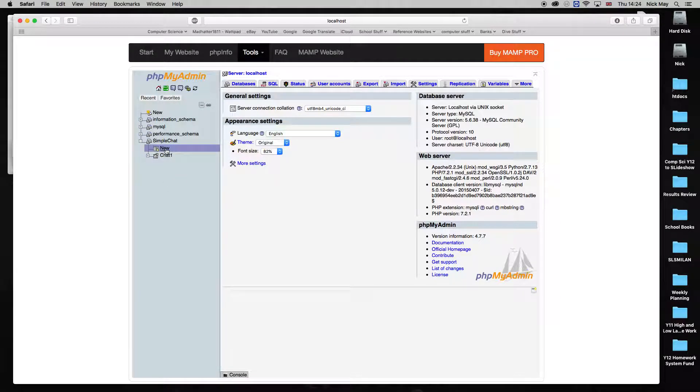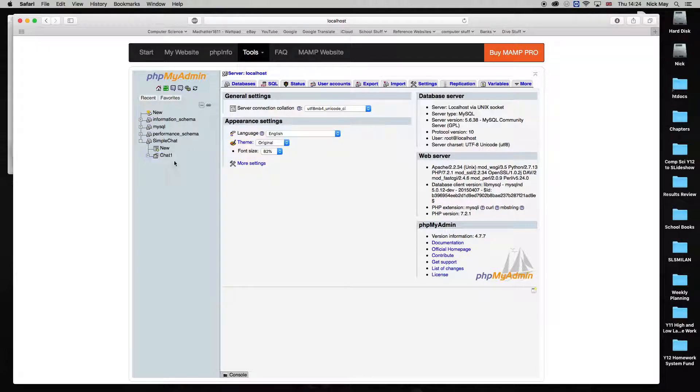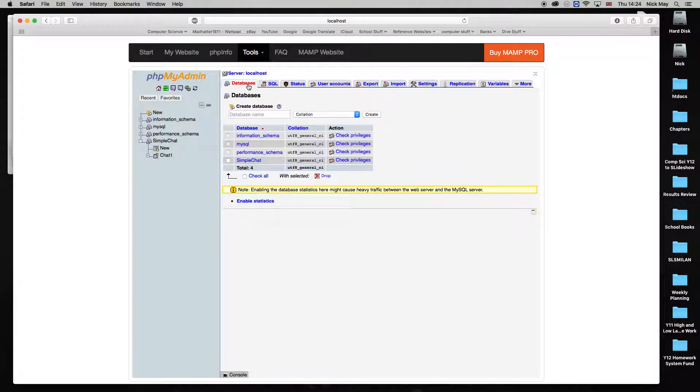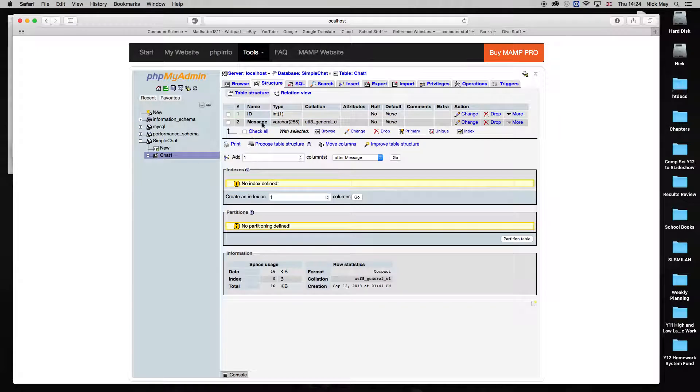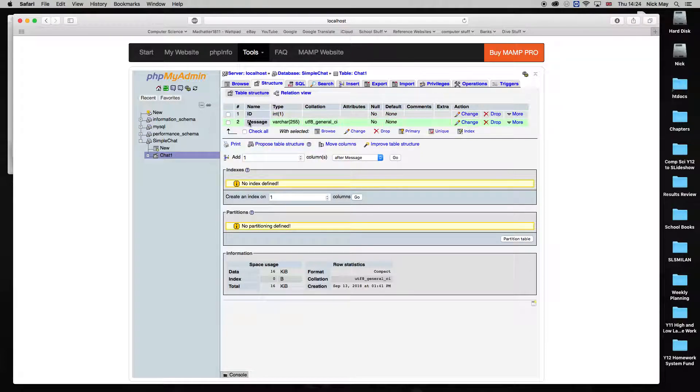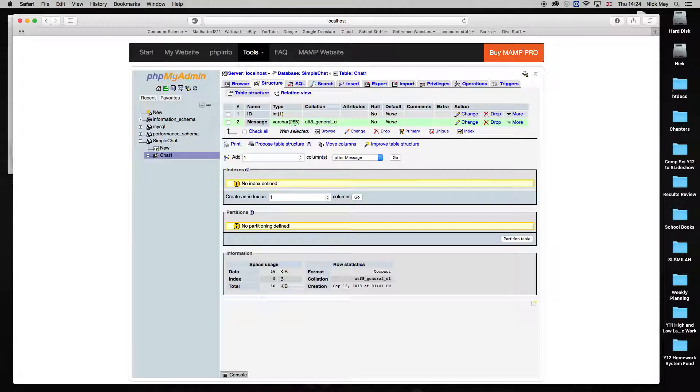I've then clicked New and created a new table within that database, and I've called it Chat1. Once I've done that, I've gone to the database. And I have Chat1, I have created two columns. The first column is ID. I've made it integers and I've made it only one character. Second column is Message, Varchar, 255 characters.